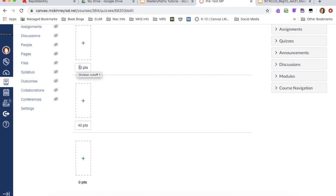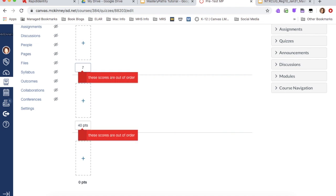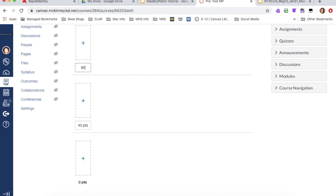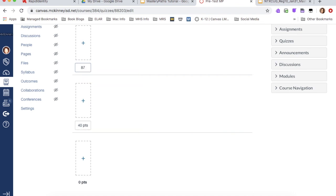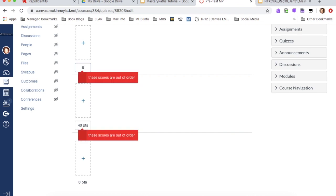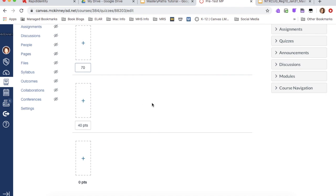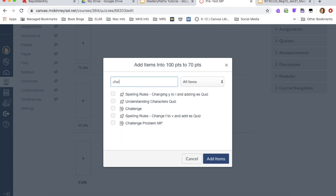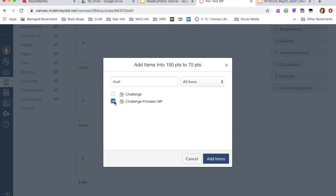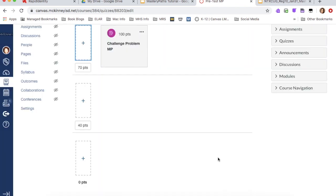So if you say that students who score 80 or more on the pre-assessment will do the challenge problem, you could definitely do that, but I'm just going to leave it at 70 for right now. And what I'm going to do is I'm going to click on the plus sign. So anybody that scores higher than 70, they're going to do my challenge problem. So I'm going to search for challenge problem and I'm going to select here and hit add.